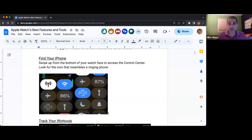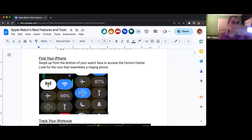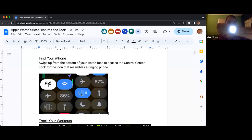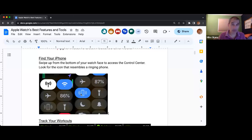The other one I like to use a lot is the flashlight. You flick up from the bottom and hit on that little light. Hopefully I'm not blinding you too bad — it is not quite as bright as the flashlight on the phone.